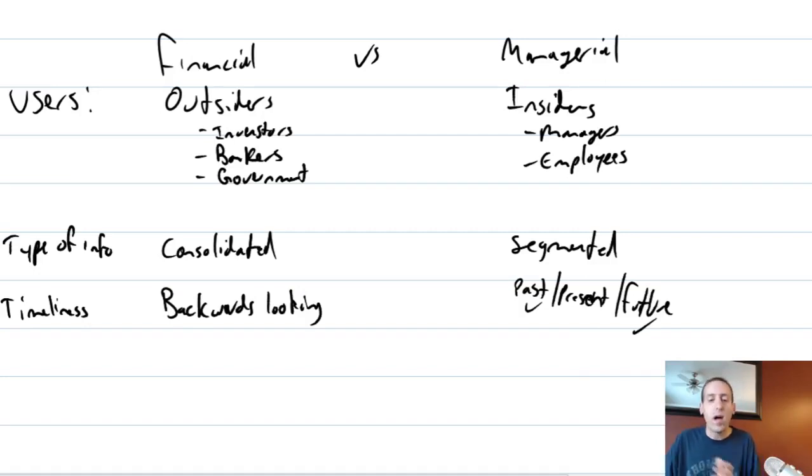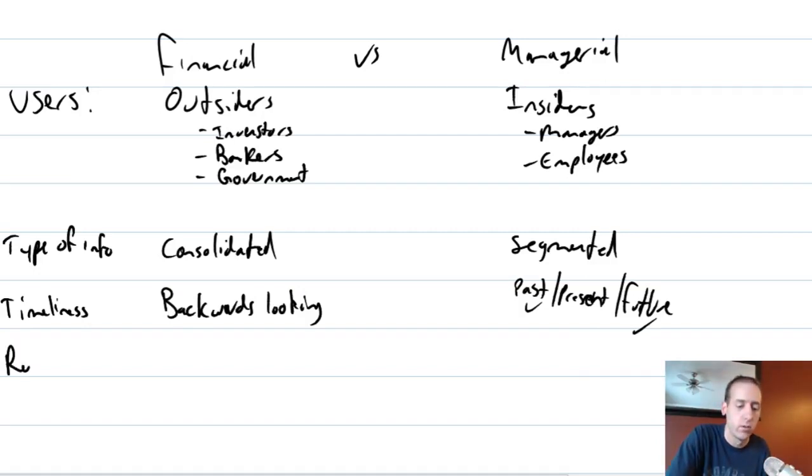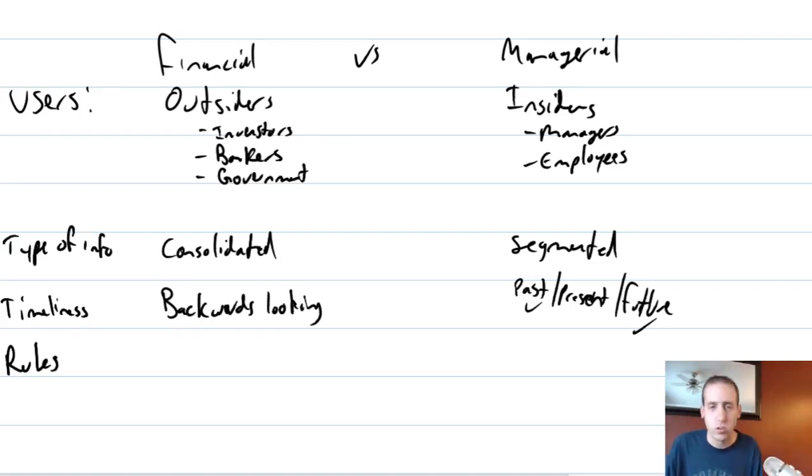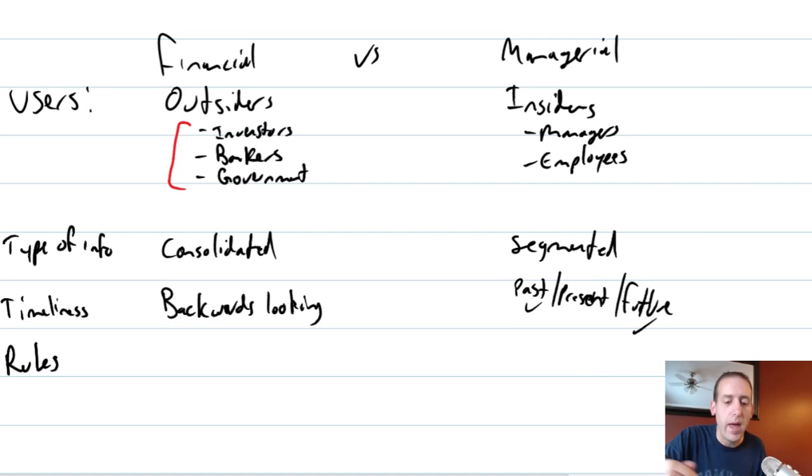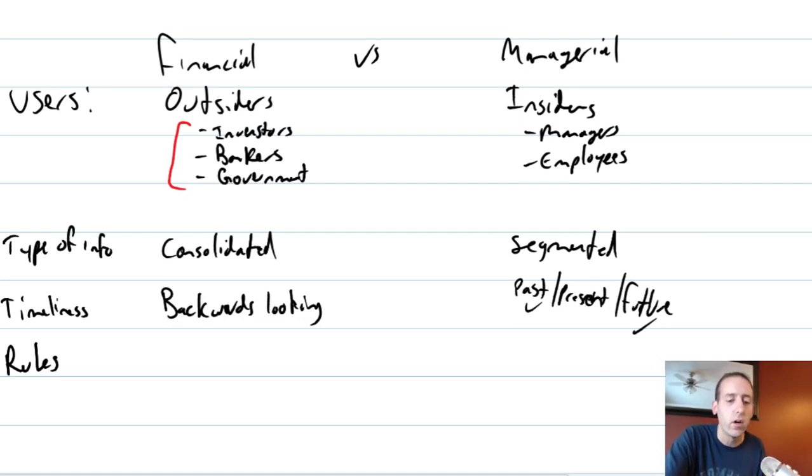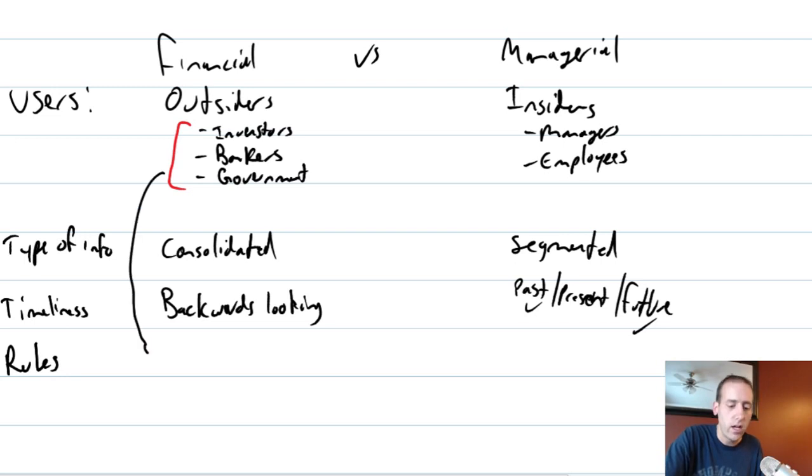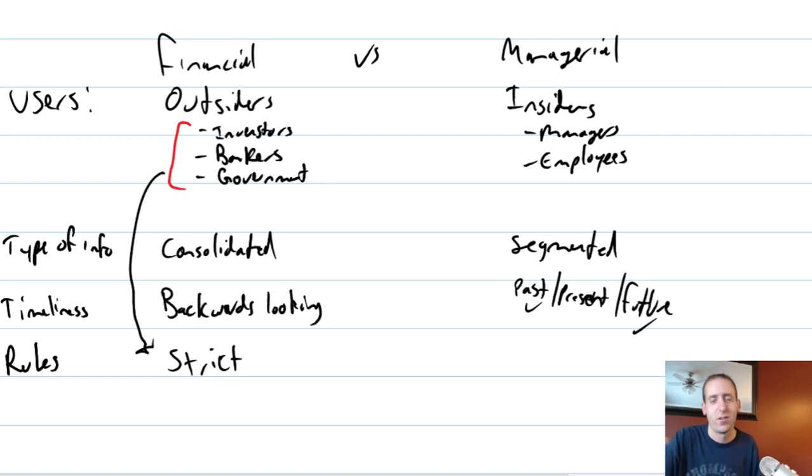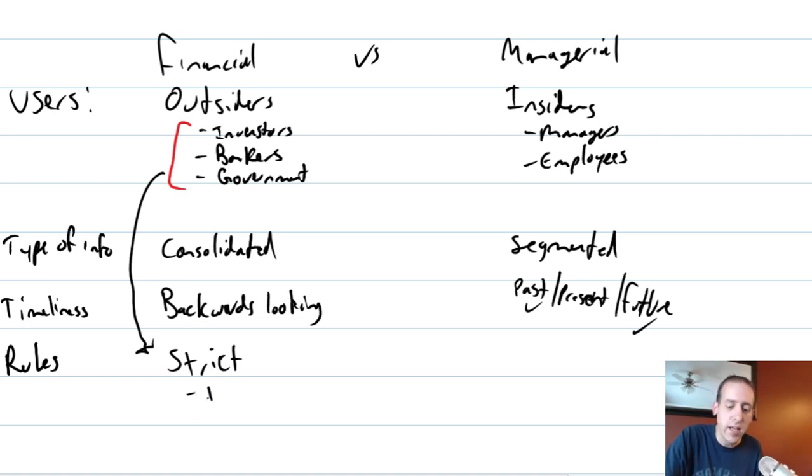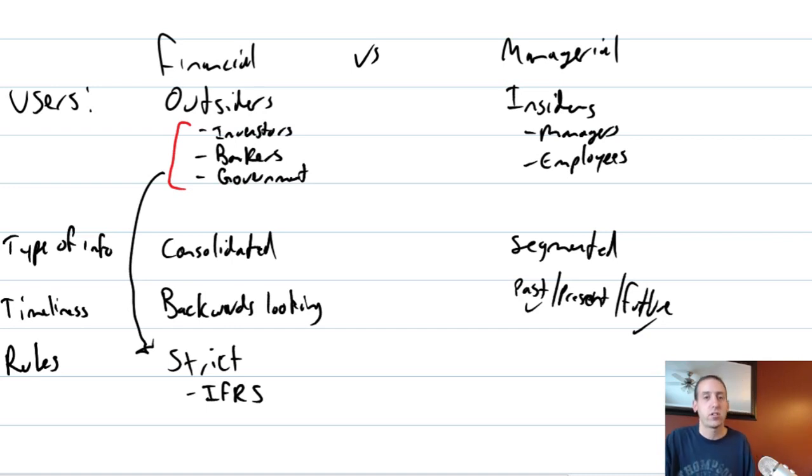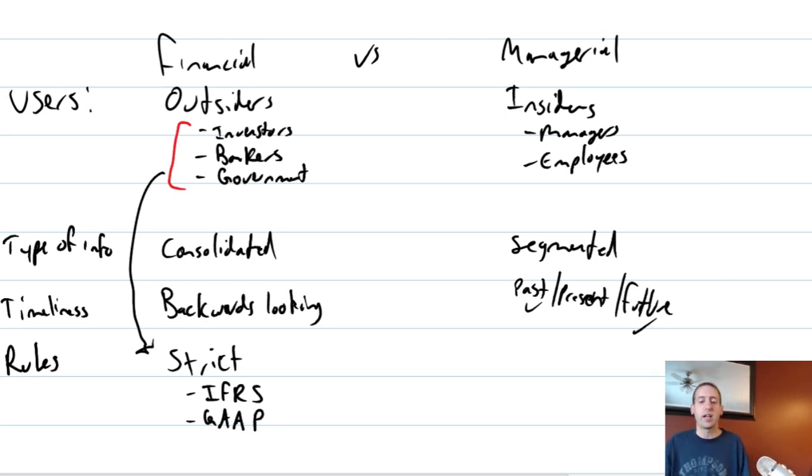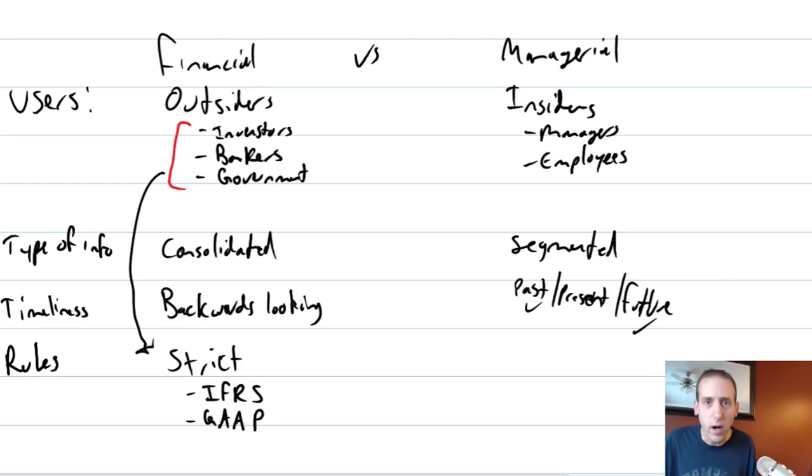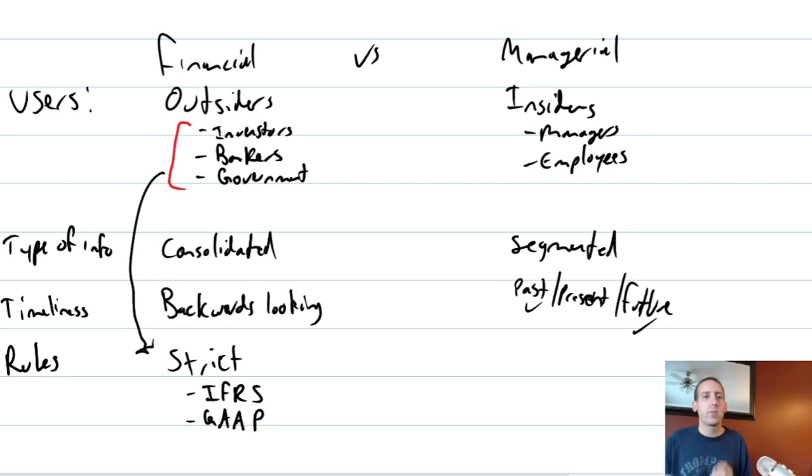The final item I'll run us through here is just rules. There are very strict rules around financial accounting. And I hope you understand why. Look at those users. Investors, bankers, government are all relying on financial accounting data. And so as a consequence, the rules are quite strict. There's still a lot of gray area within the rules, but companies have to follow IFRS, international financial reporting standards, or GAAP more broadly, generally accepted accounting principles. There are rules to be followed with financial accounting.